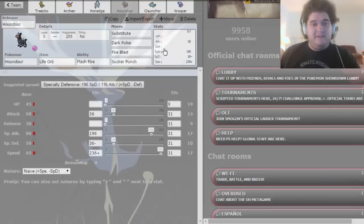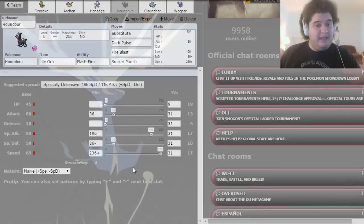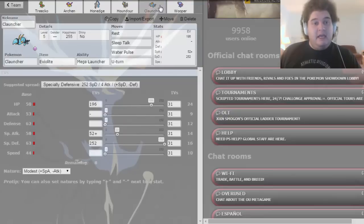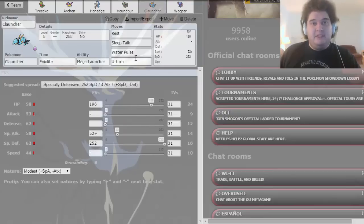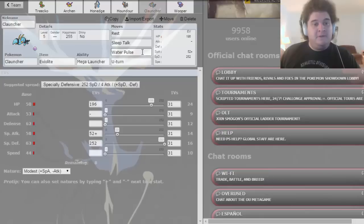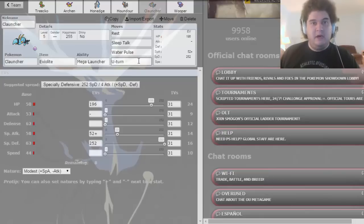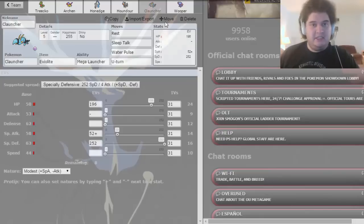A specially offensive Houndour with my custom set. A specially defensive Clauncher, I wanted to give this a try with Rest, Sleep Talk, Water Pulse, and U-Turn. Water Pulse for Stab and Mega Launcher, and U-Turn just for some switch initiative, just in case.